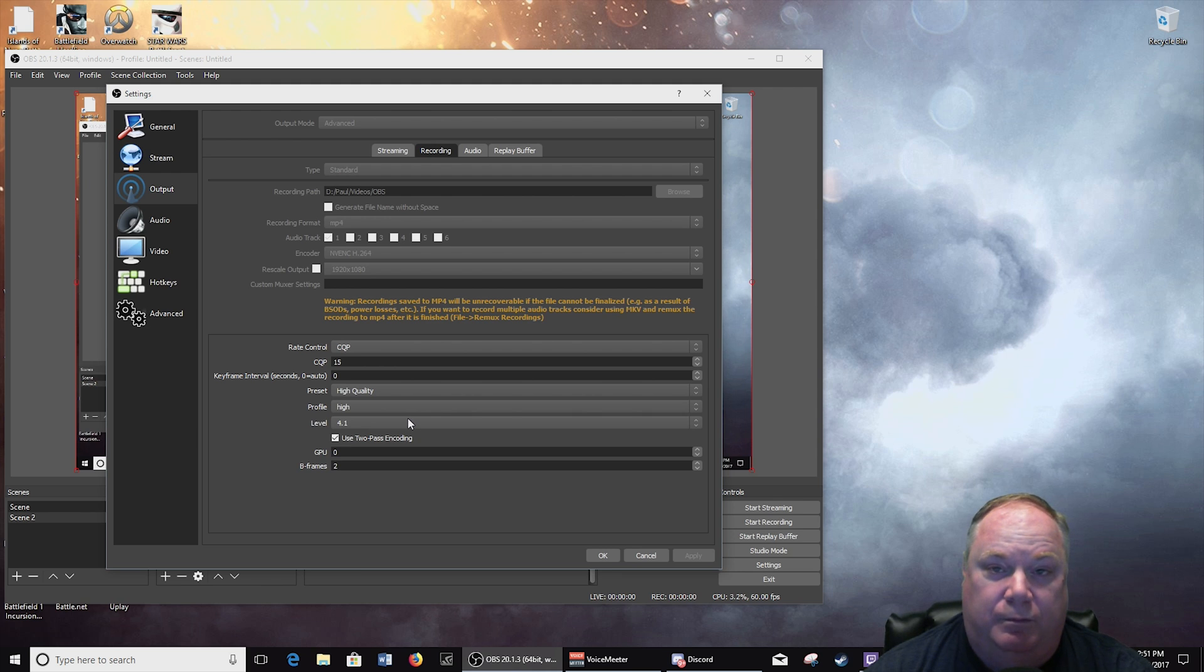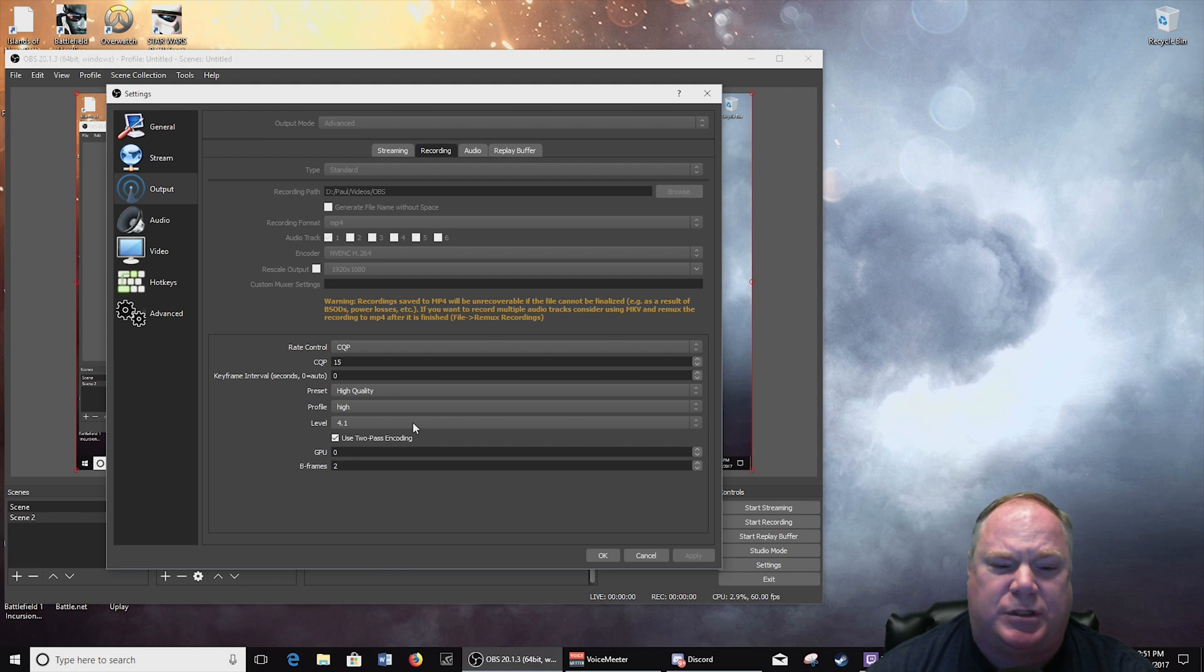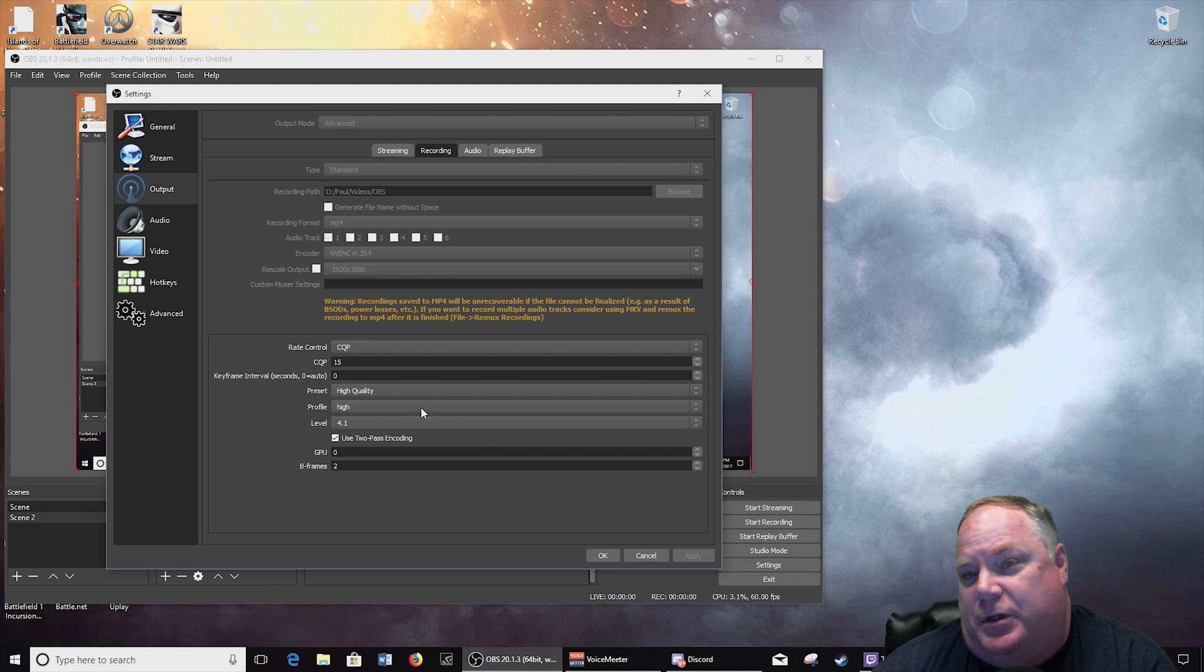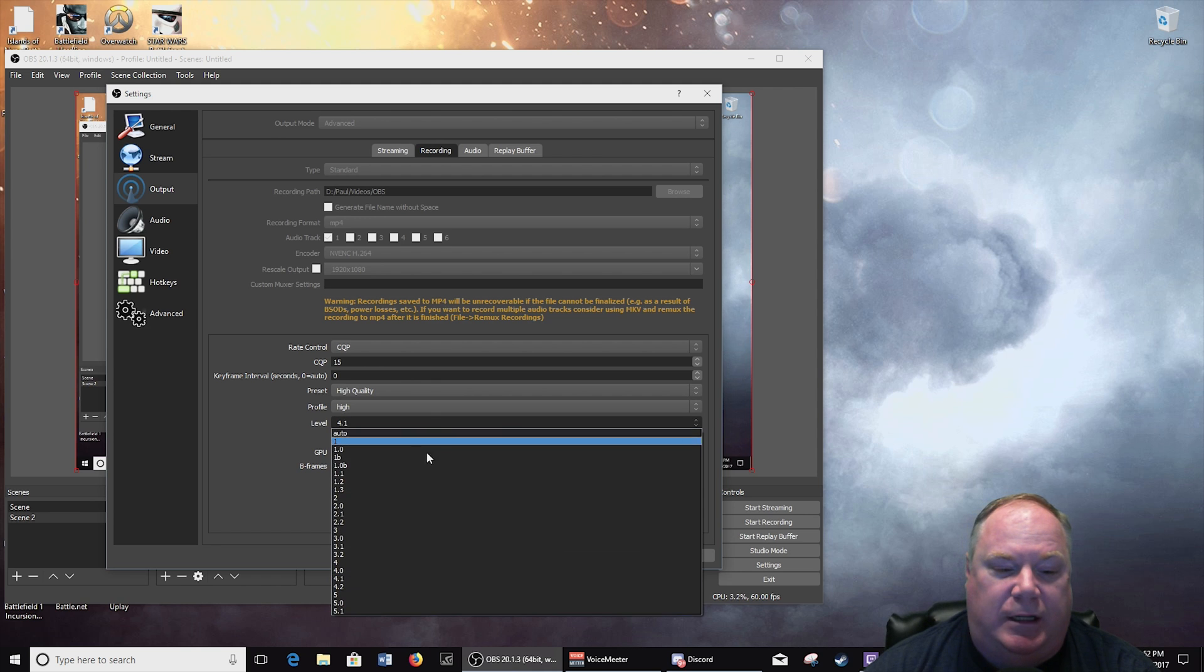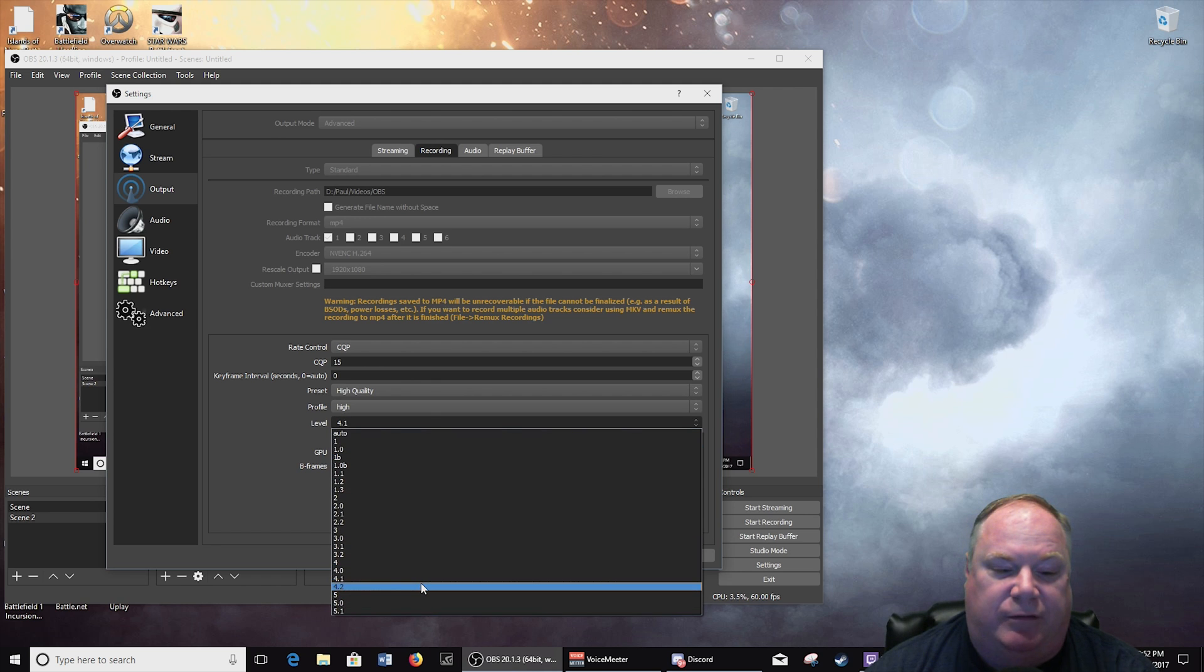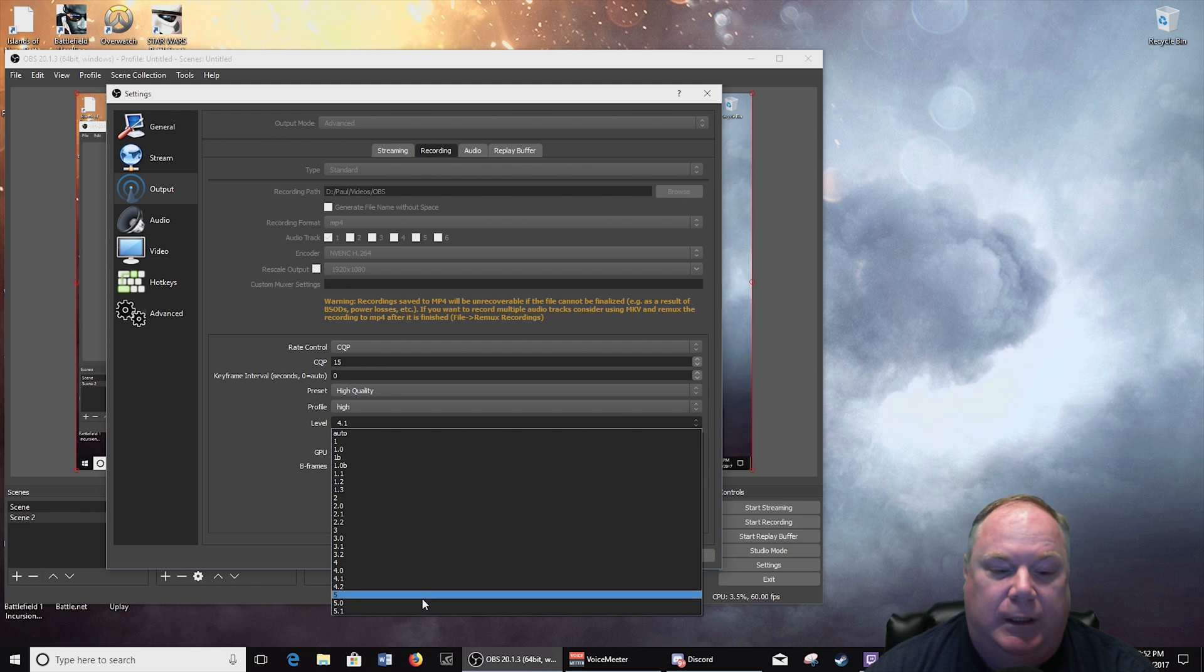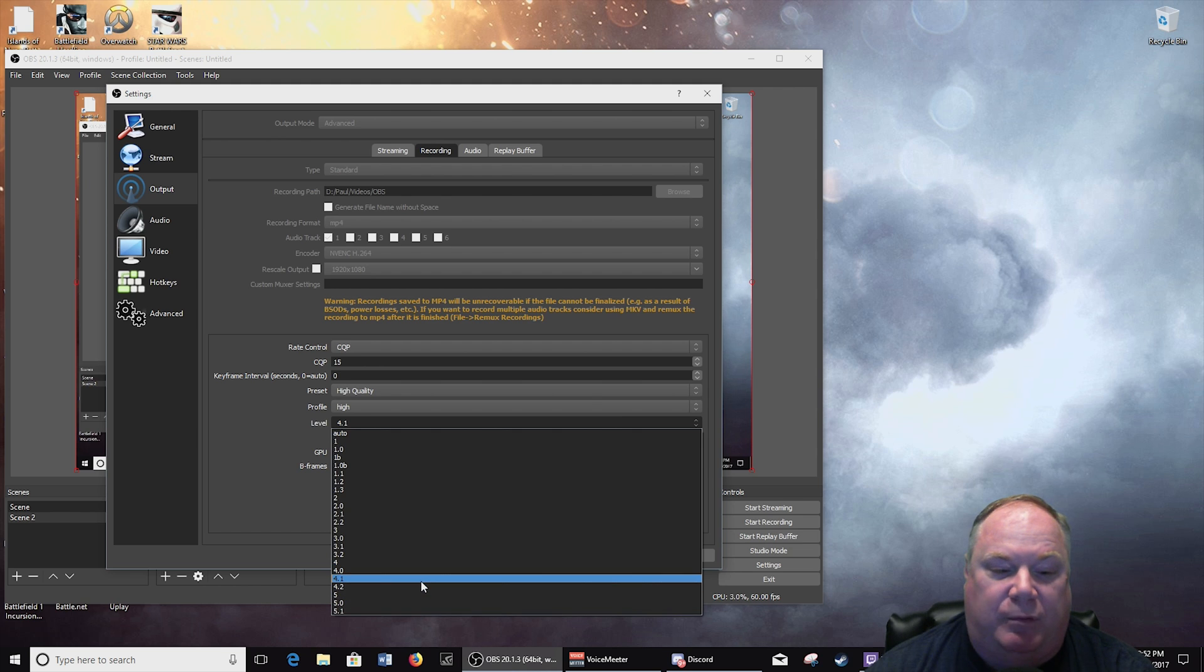Which seemed to be good. Main high, both pretty much the same, but just to try to get as good of quality as I could I set it to high. And then another thing that you can do here is you can set this level. Now I've left it at 4.1, but you can go up to 5.1.